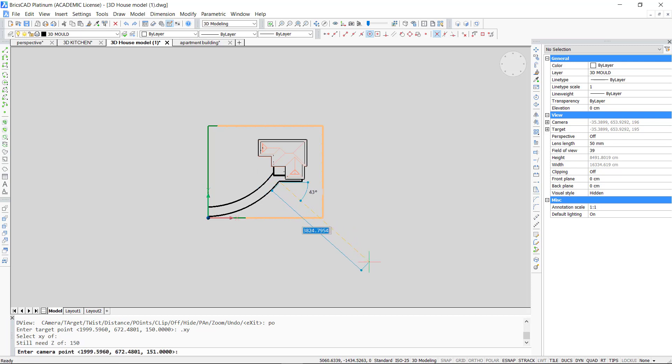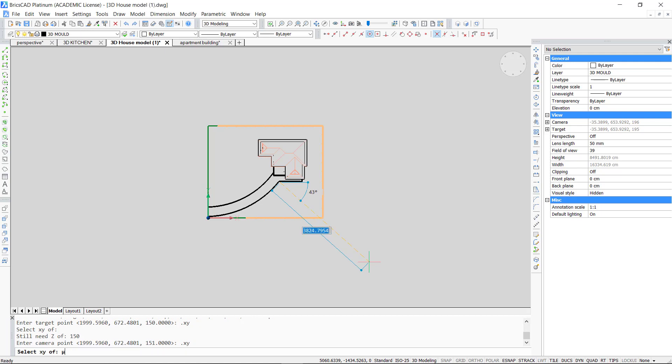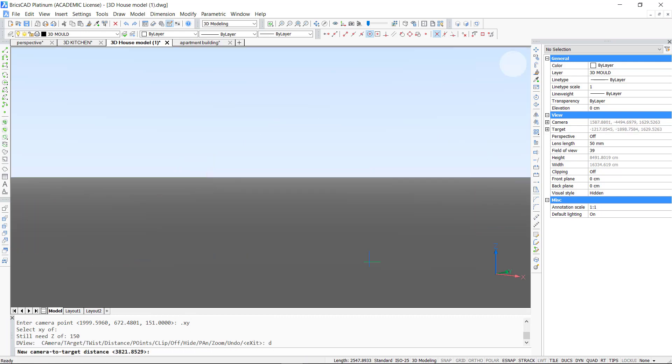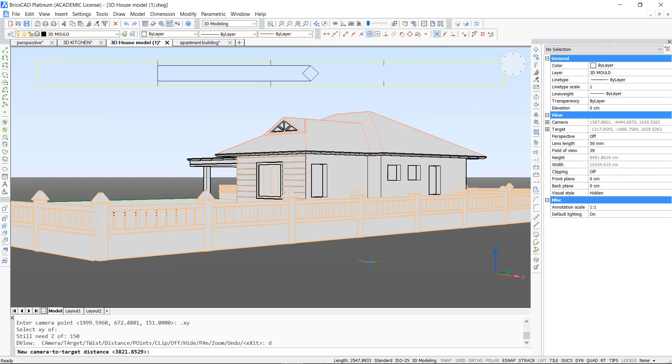This time however we do not use the ortho command because as you can see we want the line of sight to be inclined. To get my perspective I go to the distance option again and press enter. We can change the distance until we get the sight we want.